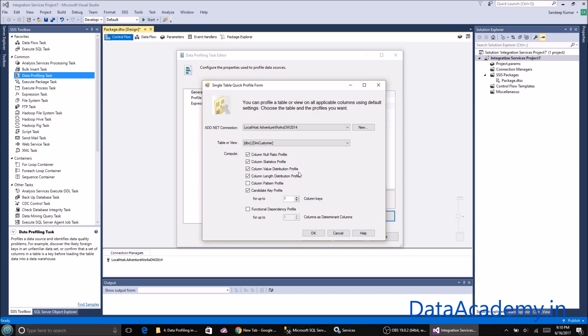Next is column length, very similar to column value. However, here we are checking the length of the string and the occurrence of that length. In case these options didn't make any sense, I'll show you the output and then you'll understand what each of these means.